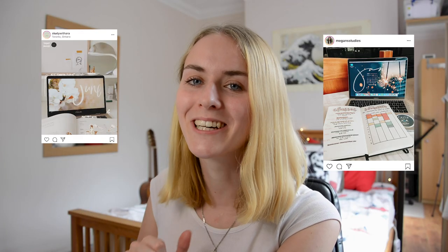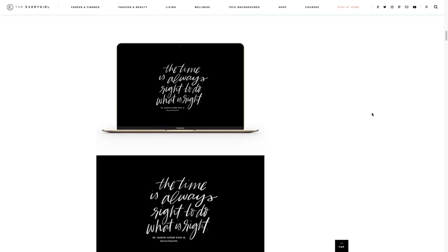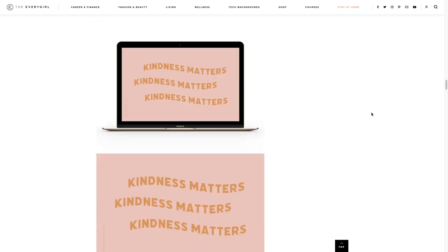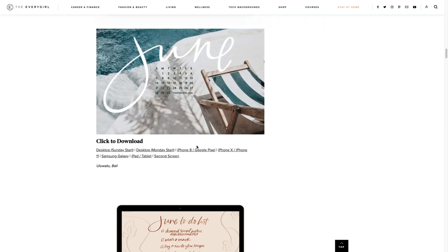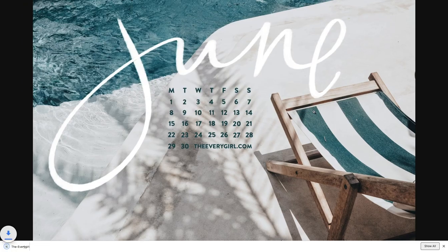And next up we have something a little extra. These are just wallpapers that you can download from the Every Girl website. They put up new wallpapers every single month so you can change it every month if you want a fresher look for your computer. You can choose between a Sunday start and a Monday start for those that come with a calendar, and you can also download these for your phone or tablet. The way of setting these up is pretty standard — you just open the picture up, save it, and then set it as your background.